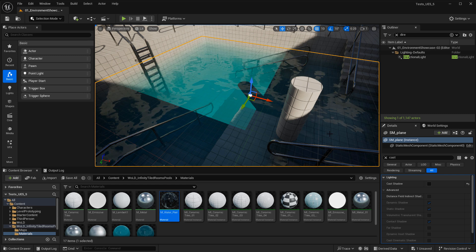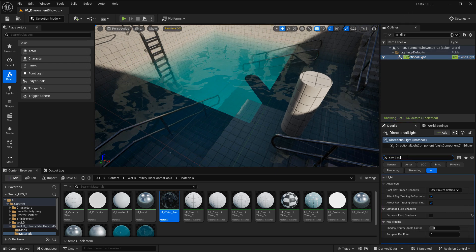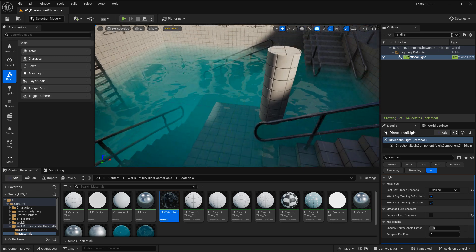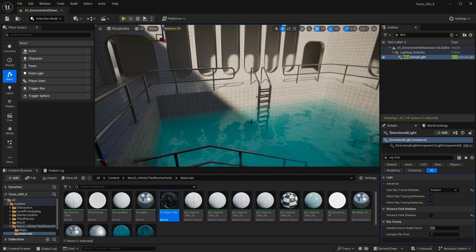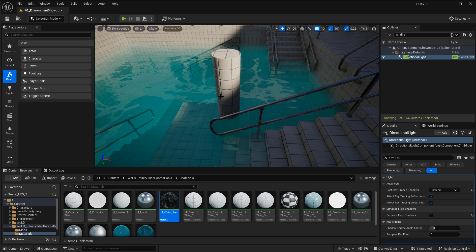The first solution is to use ray tracing shadows. Select the directional light, search for ray tracing, and under Cast Ray Traced Shadows it's set to Use Project Settings. If you don't have an RTX-compatible video card, this option won't work for you. Instead of using project settings, switch Cast Ray Traced Shadows for this light only to Enabled. As soon as you do that, we get the results we need — there's a harsh shadow cast on nearby geometry, but the water behaves exactly as expected, and the shadow from the column is gone.